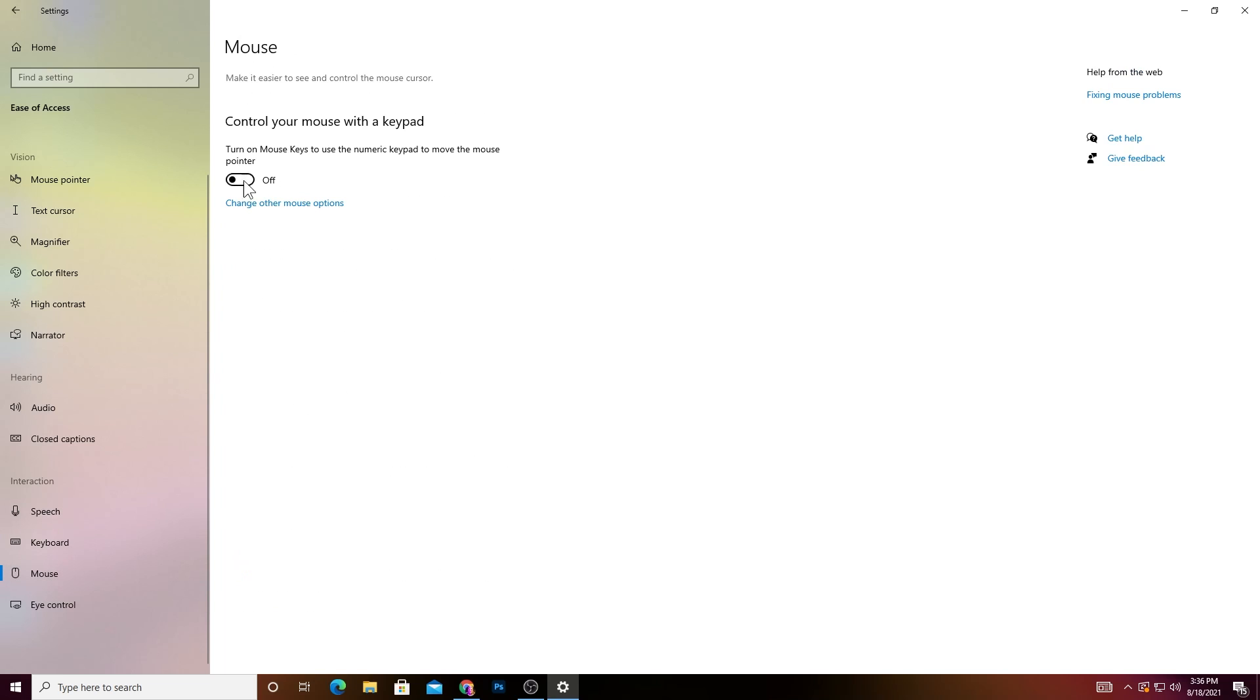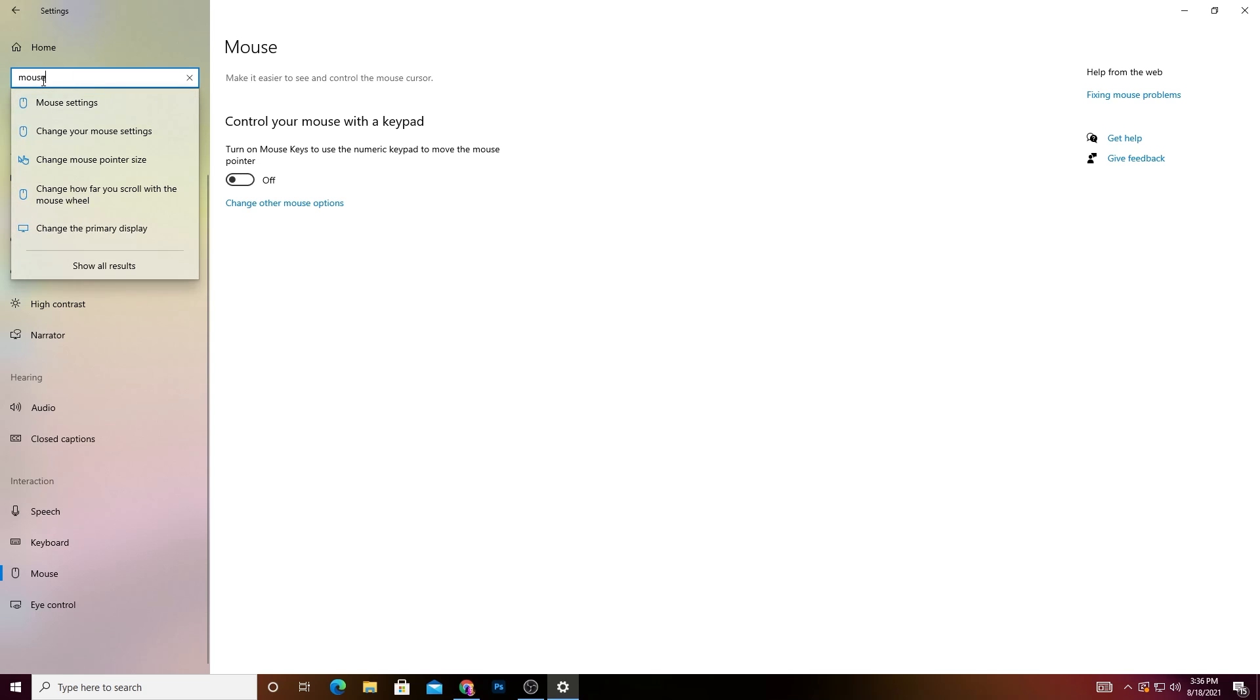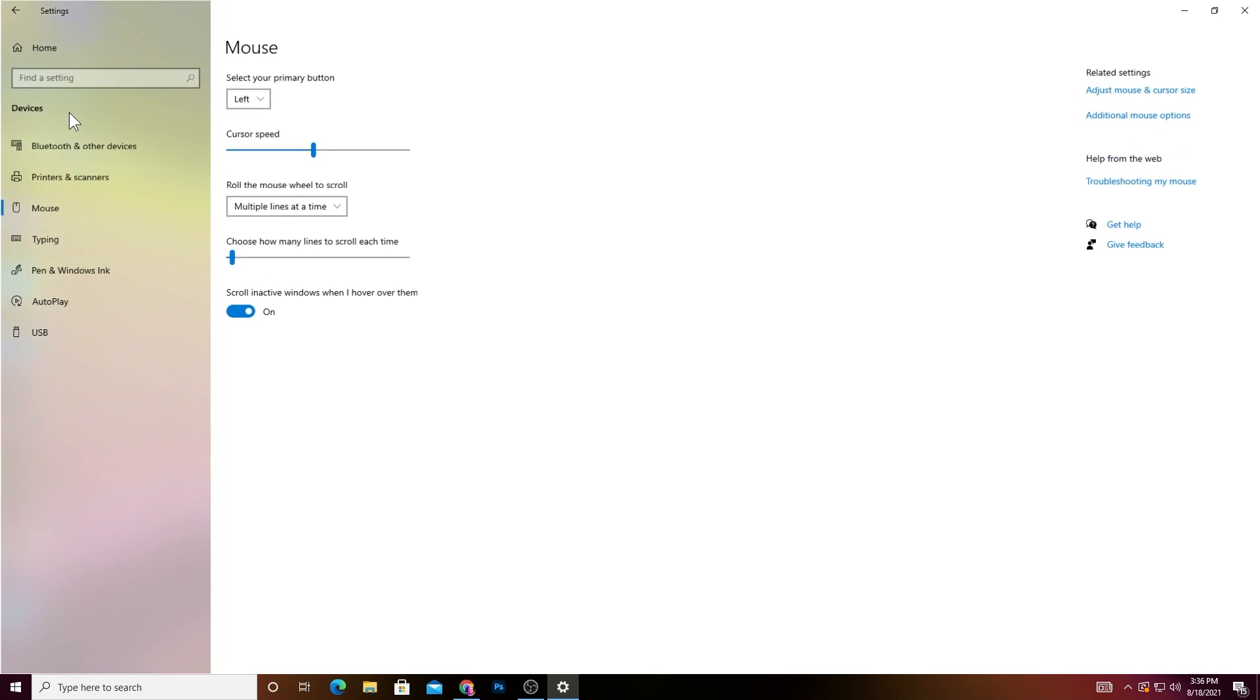Now go into the Mouse section and turn off the settings. You need to go into the Advanced Mouse Settings. Type 'mouse' in the search, go into Mouse Settings, and go to Additional Mouse Settings.